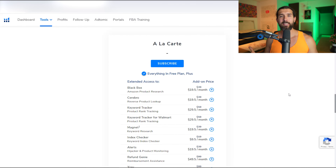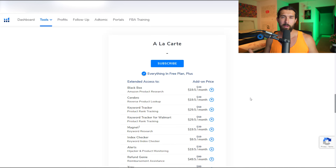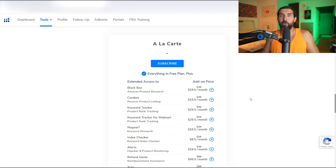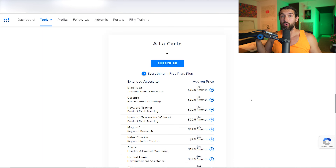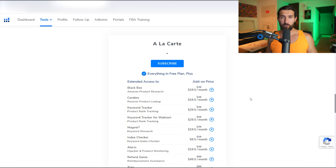Inside the a la Carte, first we have Black Box, which allows you to do product research on Amazon. It has a huge database — millions of products. You can input different criteria, like products with less than 50 reviews, more than $20,000 a month in revenue, and only two pictures on the listing. The system can show you these products with the power of Black Box.